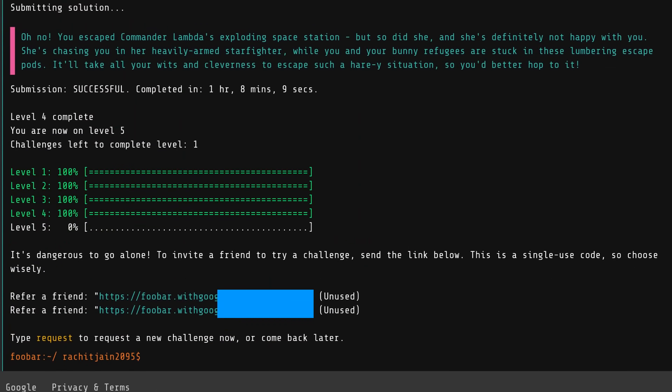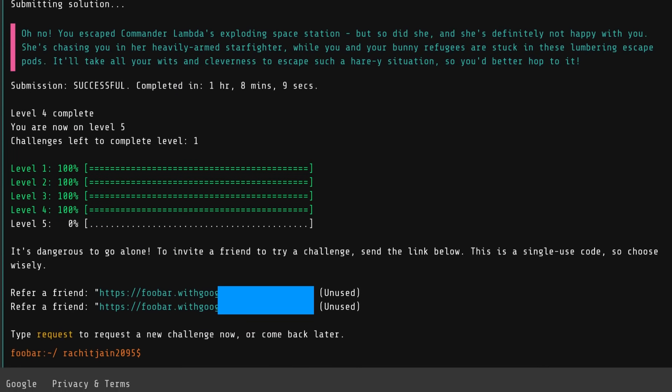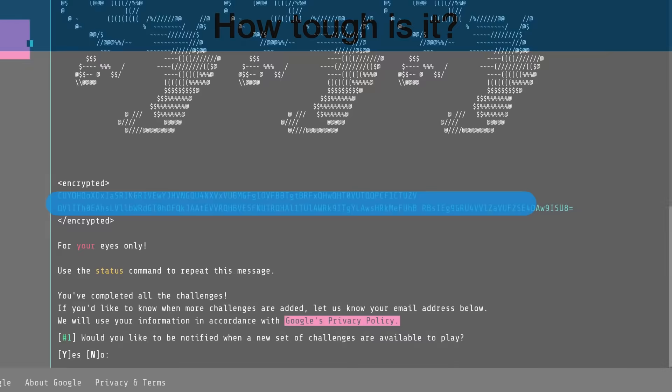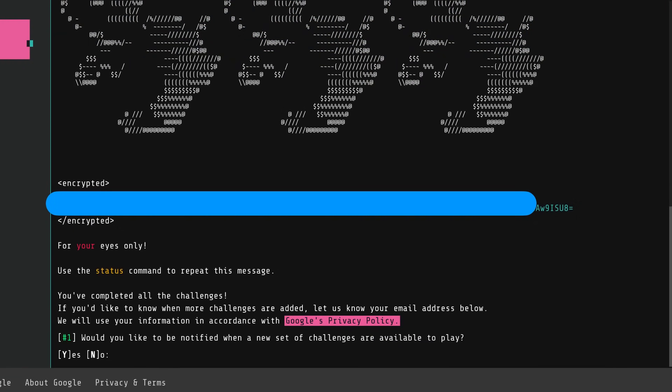Once you have completed level four as well, you get the second referral link for your friends. So now you are at the point where you can refer two friends to try out this really secretive Google Foobar challenge. Once you have completed all five levels, you finally get three rabbits and some encrypted text. This is how it looks like and they said that do you want us to notify you when there are new challenges. So yeah this is the whole idea and whole story of Google Foobar.